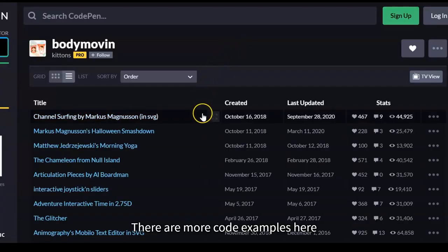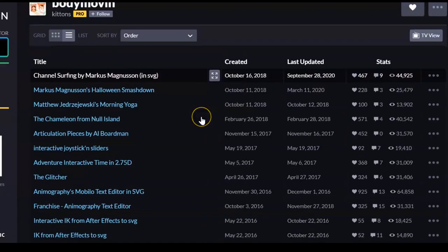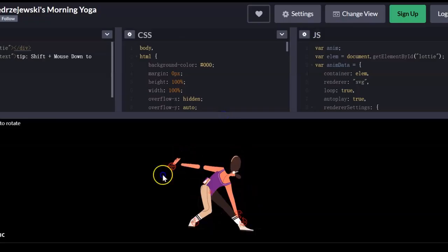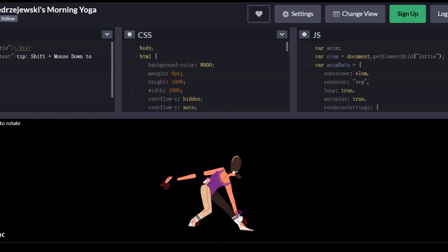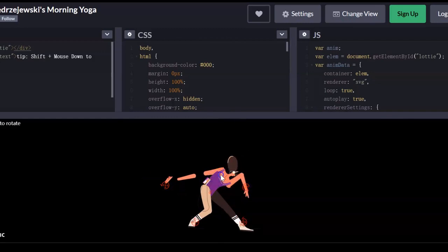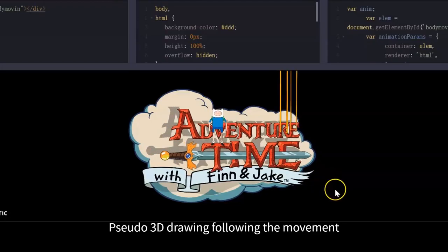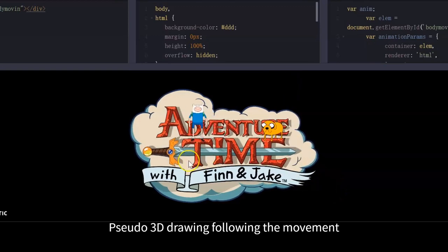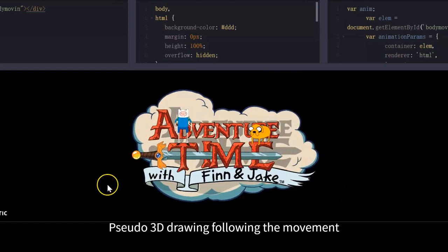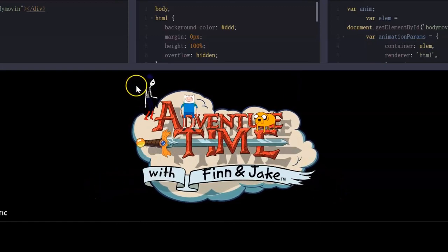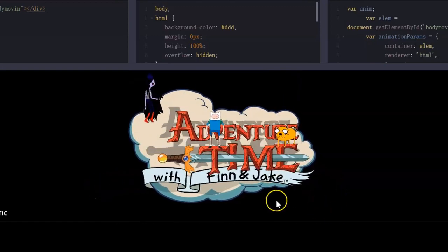There are more code examples here. For example, drag the human body pauses for practicing yoga with the mouse, through the 3D drawing, following the movement of the mouse.